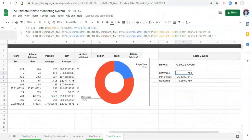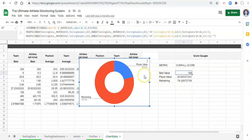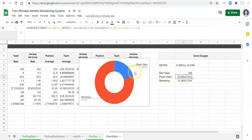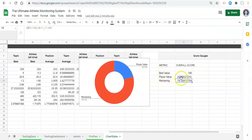Hi everyone, welcome back. In the last video we started creating this gauge, and in this one we're going to finish styling it, add it to the dashboard, and create another gauge for comparison. Let's start with the comparison gauge first and then do the styling at the end. In this gauge we're comparing the player's value for the selected testing event with the team's best value in that event.